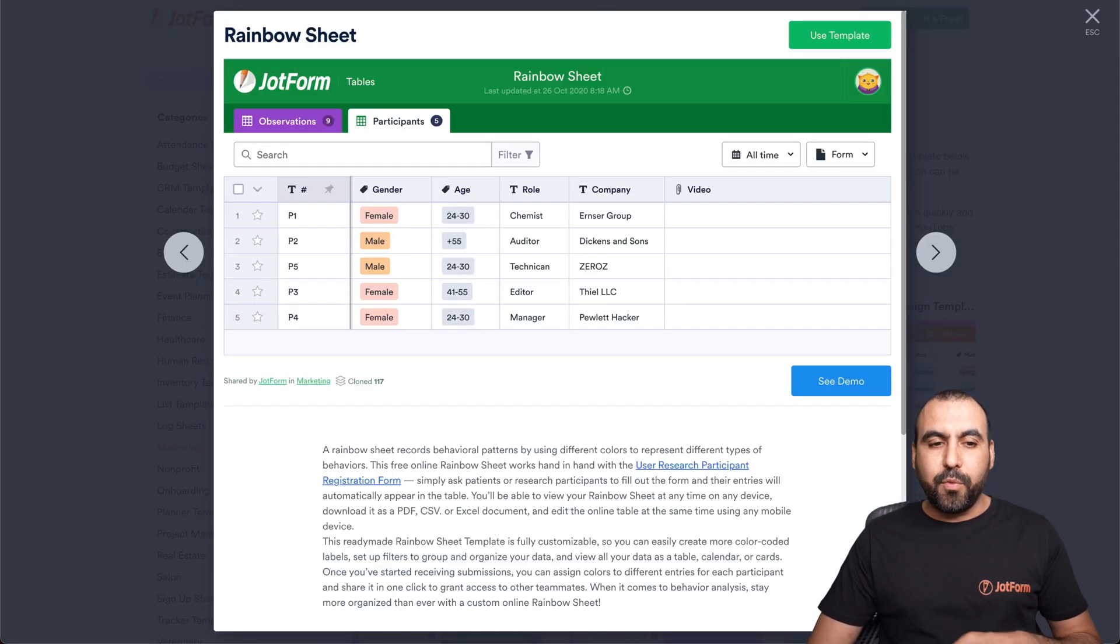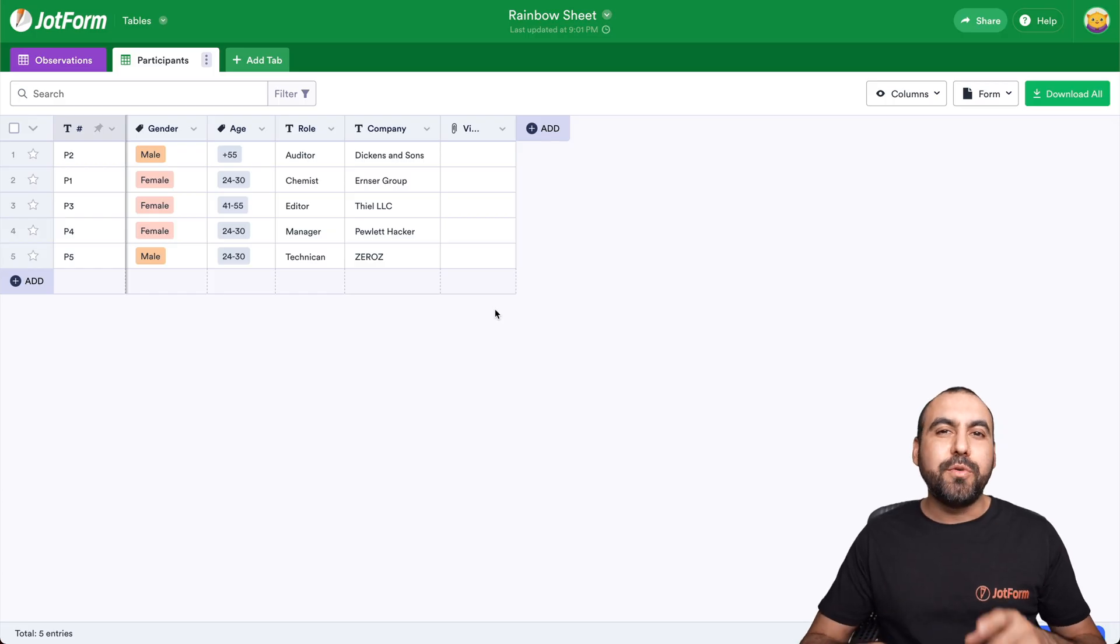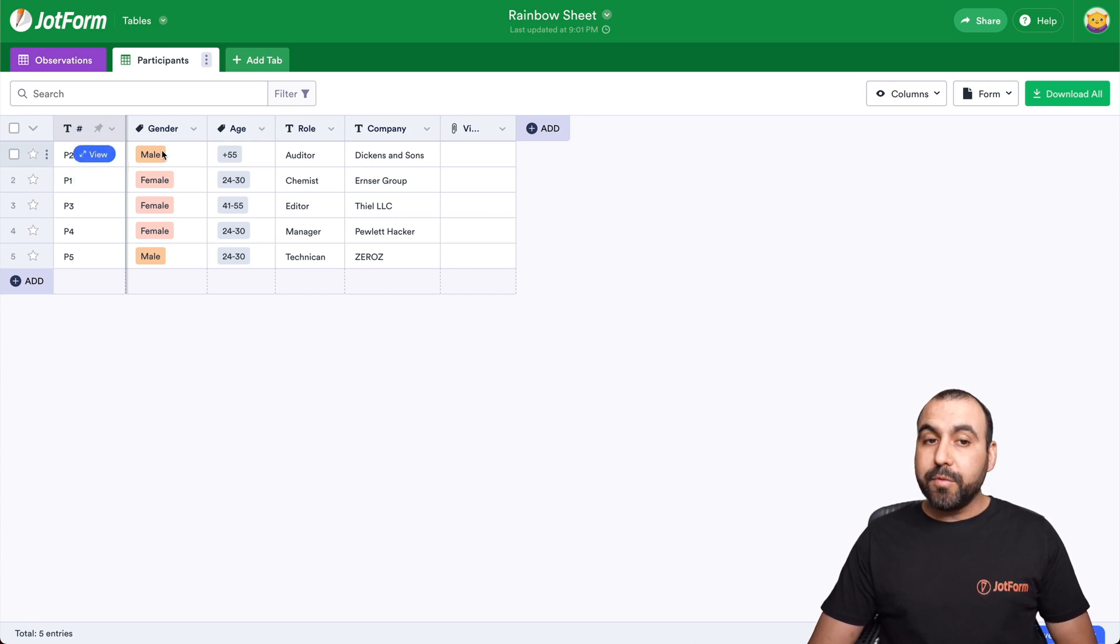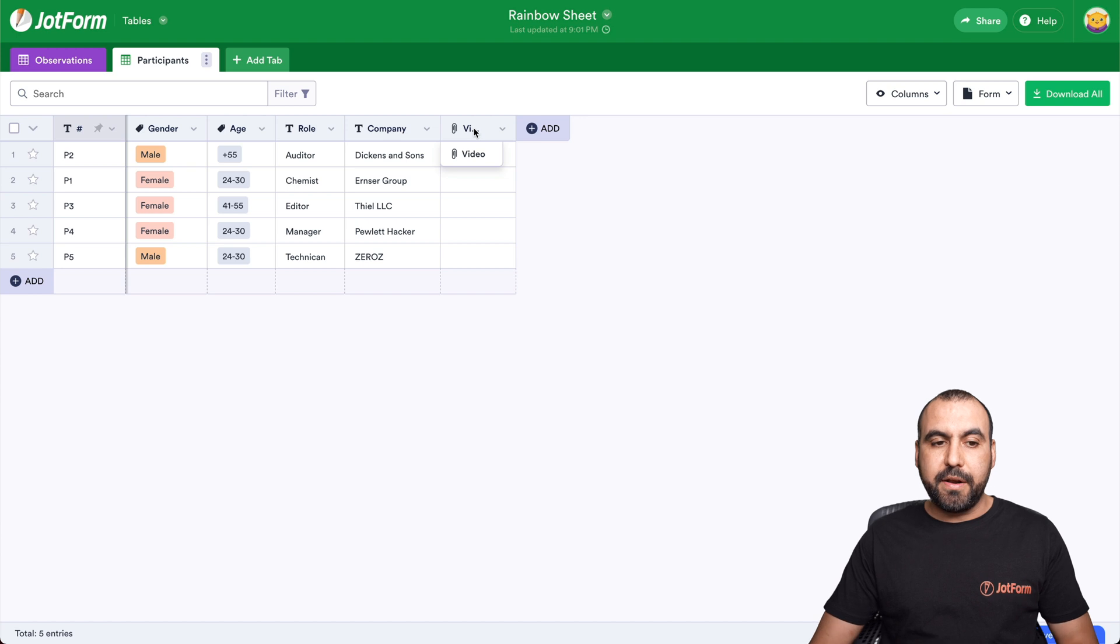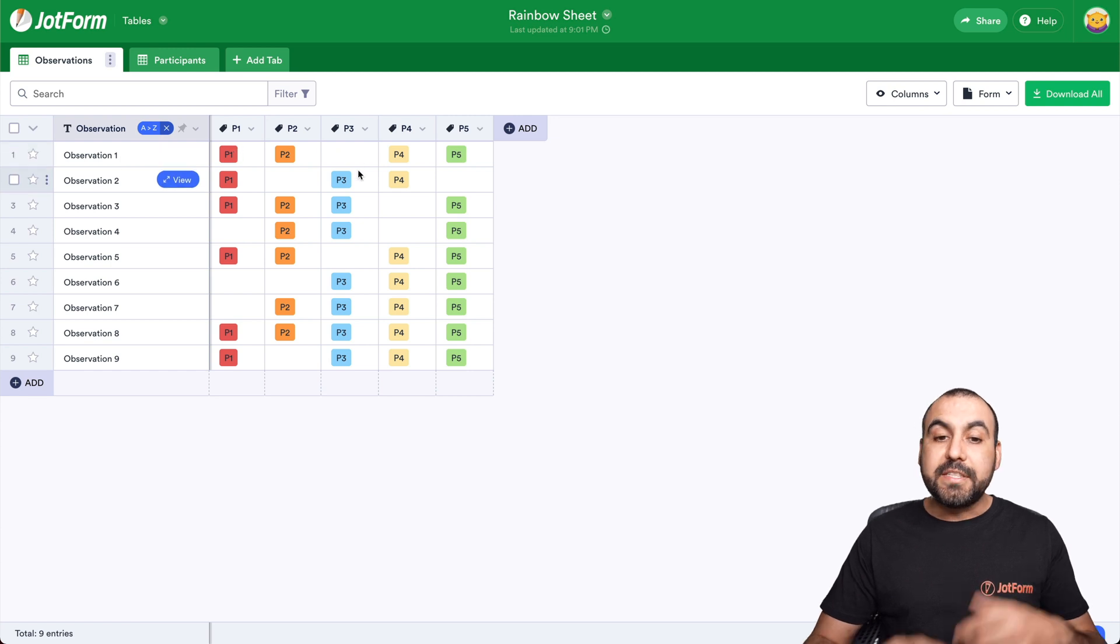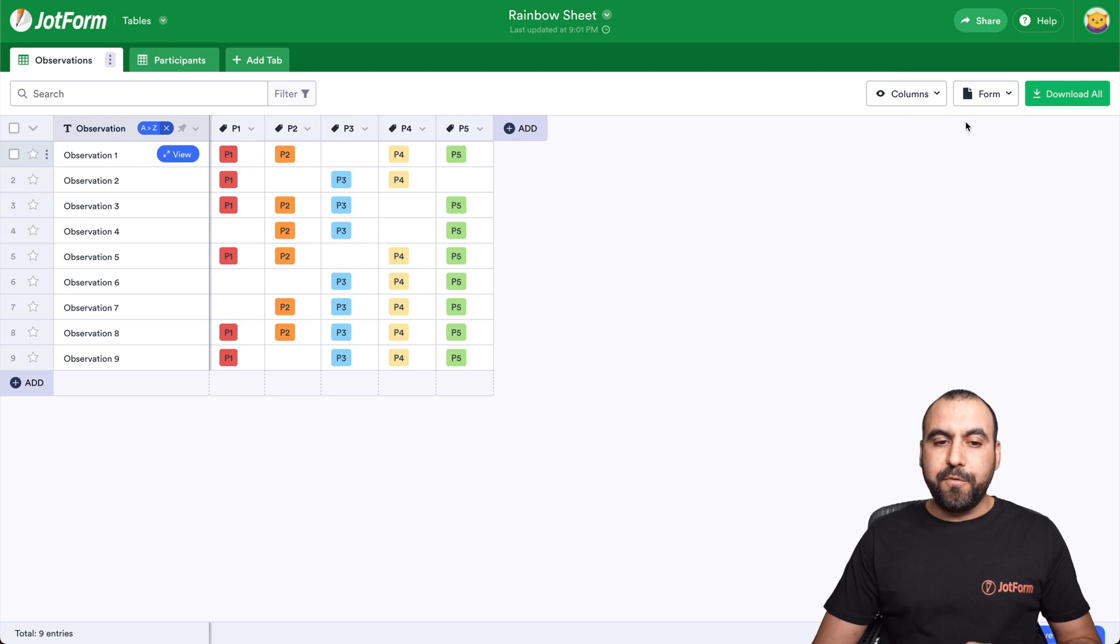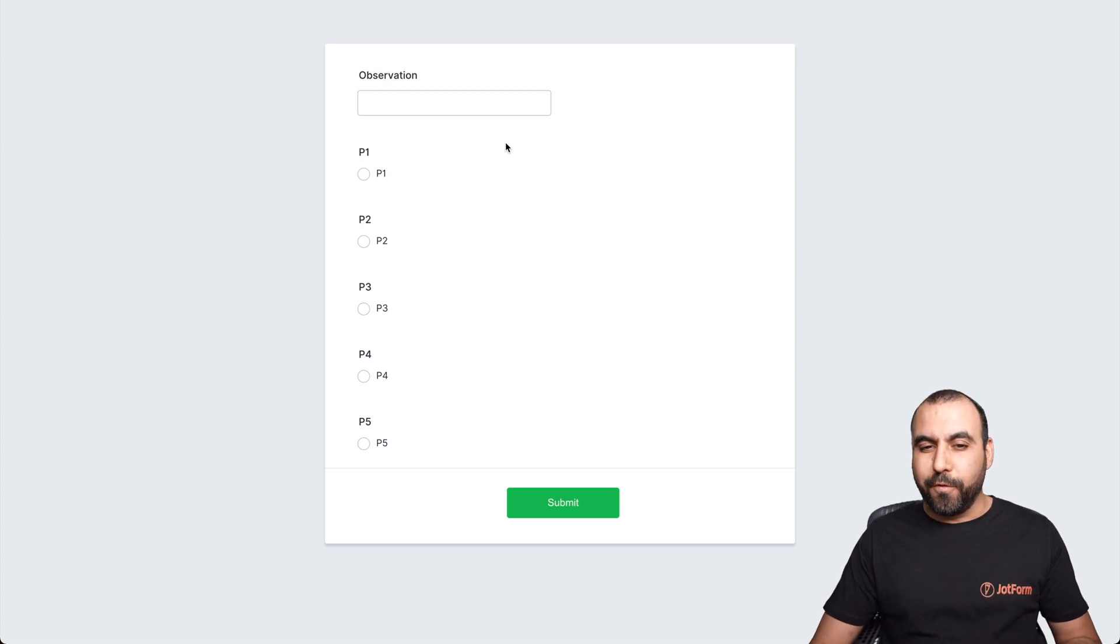Let's use this template. The rainbow sheet template helps you record behavior habits. In this case, we have the title, which is P2, P1, the gender, was it male or female, the age, the role, the company from that person and videos. If we have any links to it right here, we also have the observations. For example, for observation one, there's P1, P2. This helps you record the behavior. And again, we have the view form for this. We're able to fill out our JotForm table through their form.